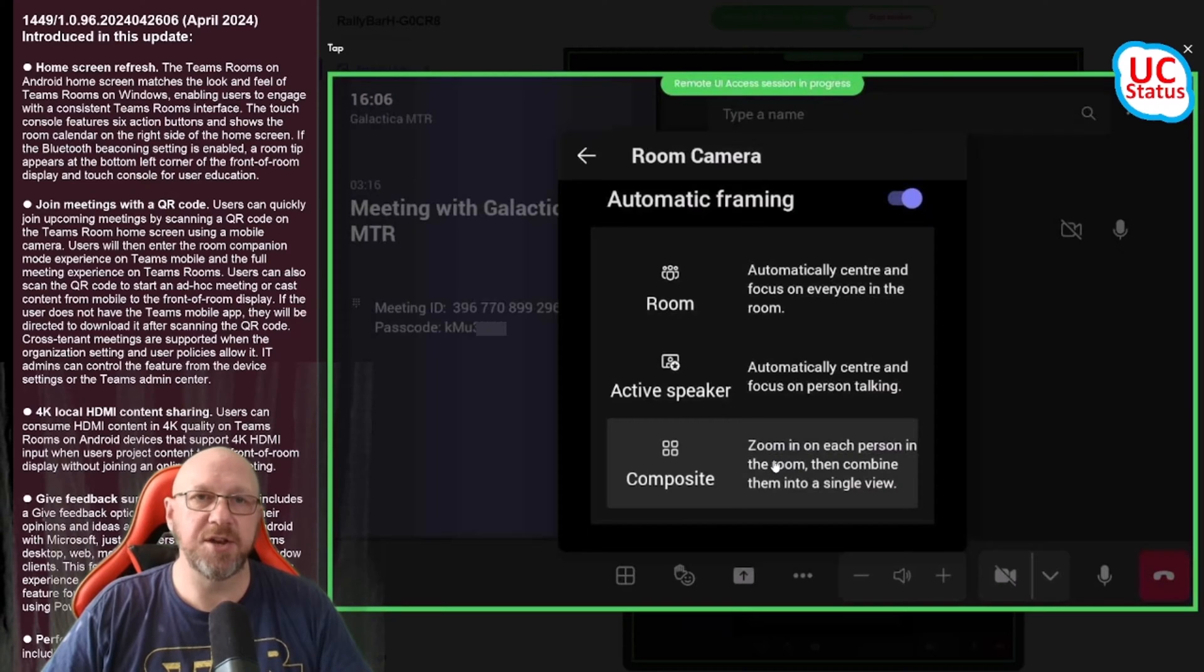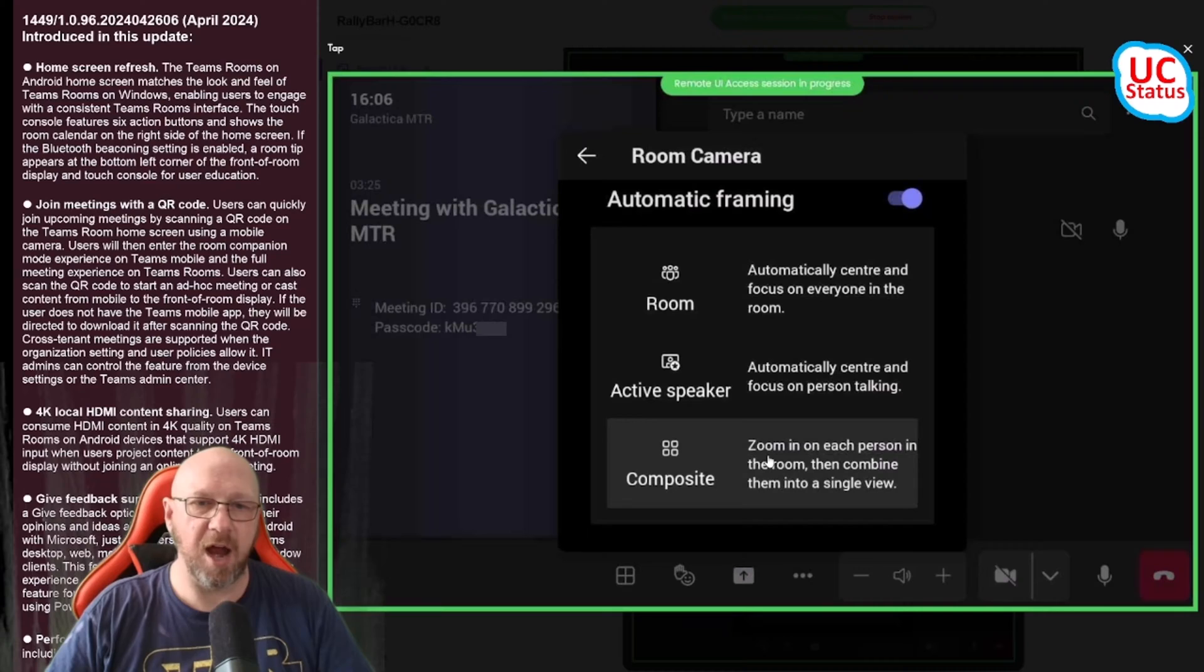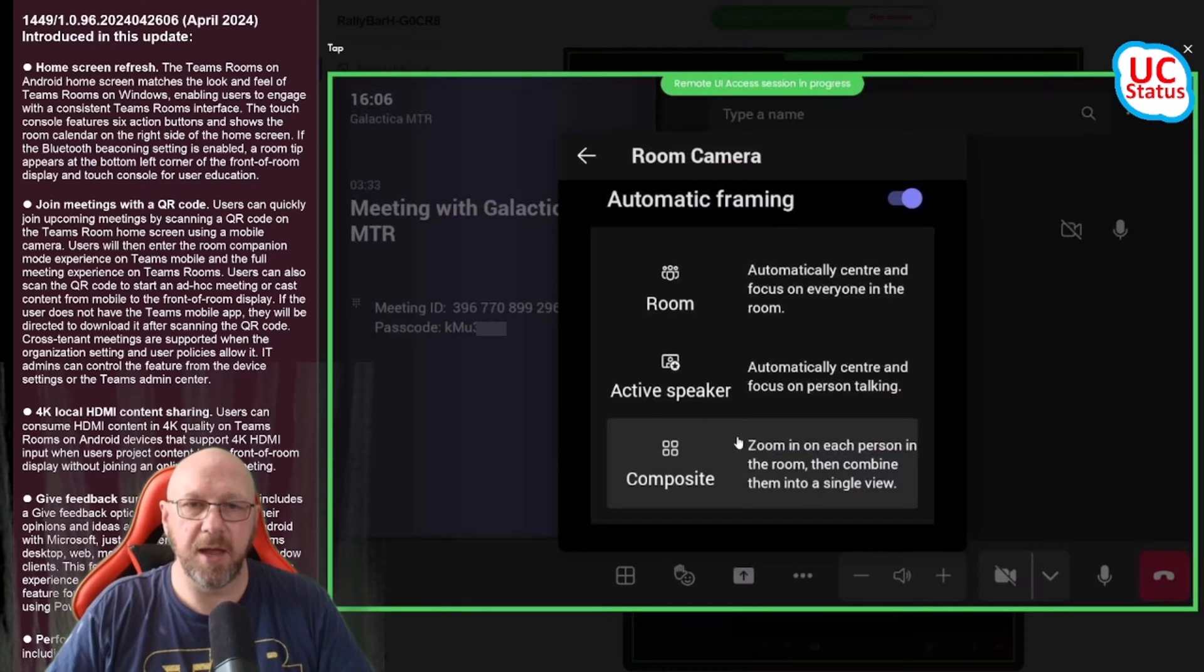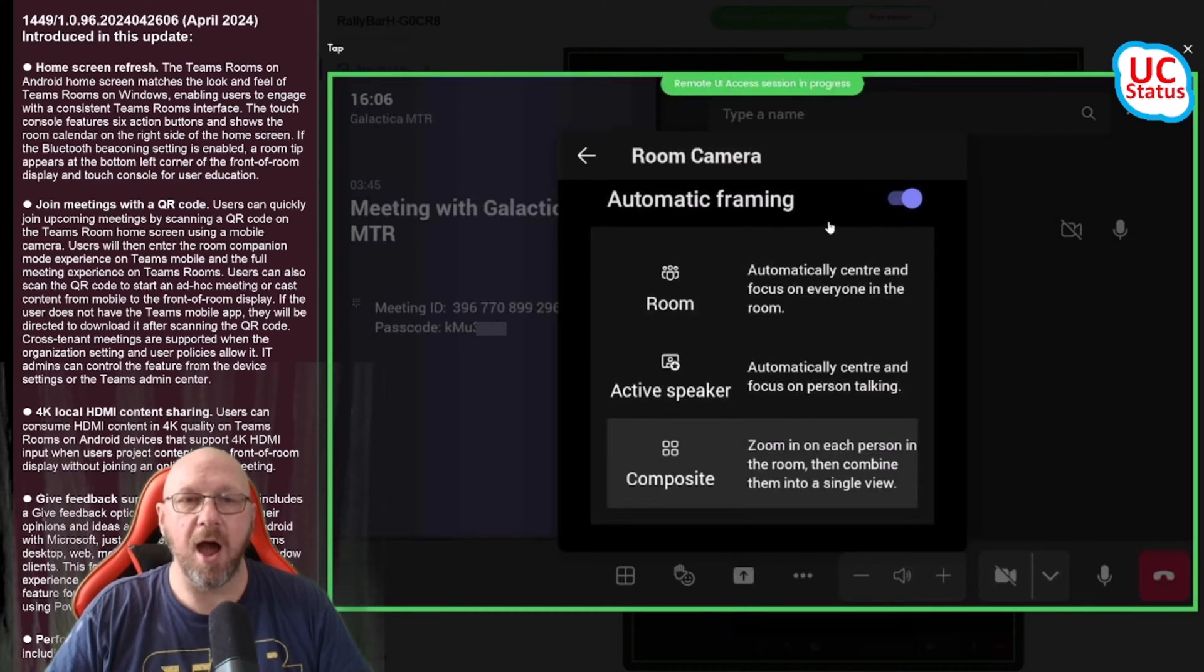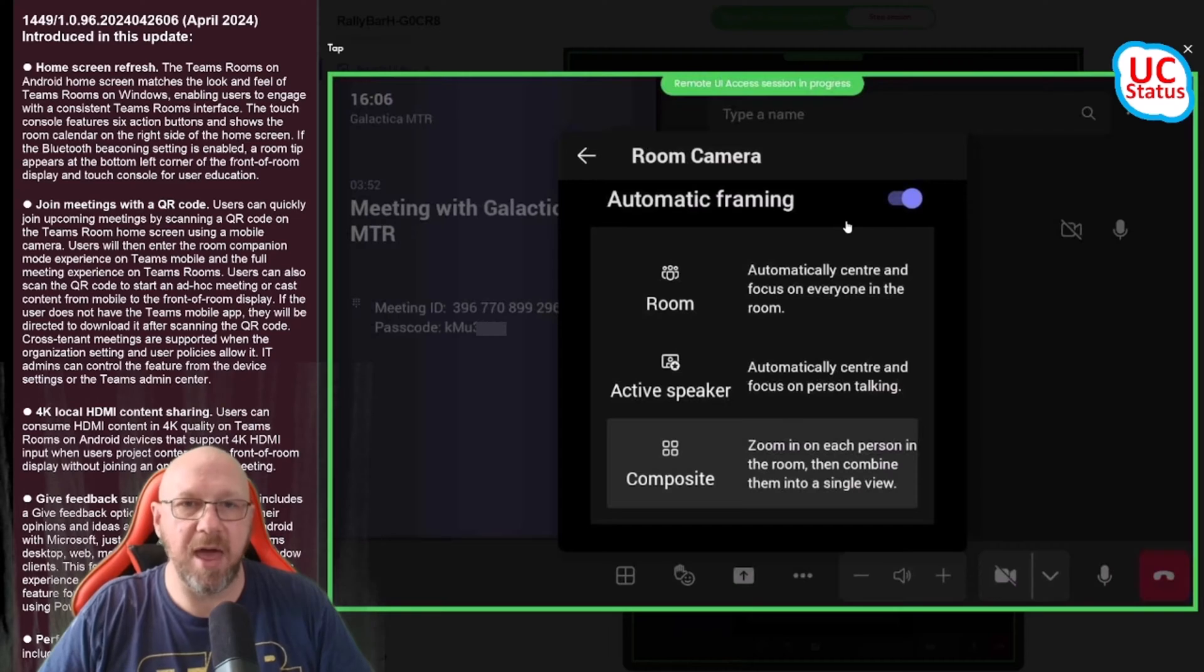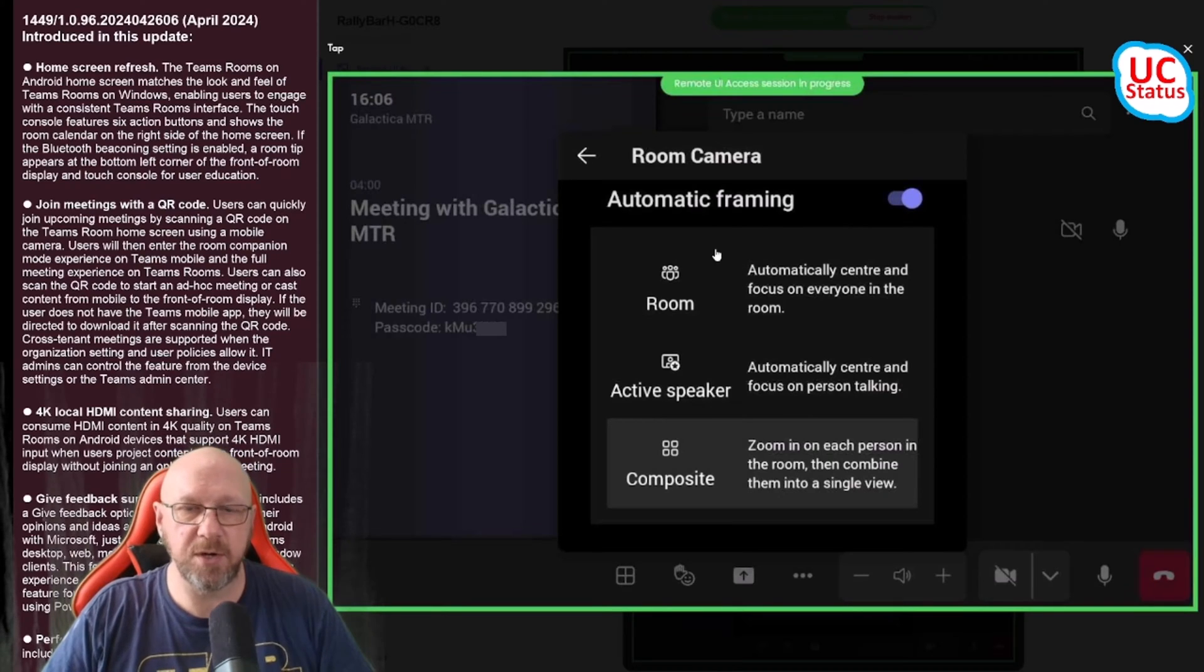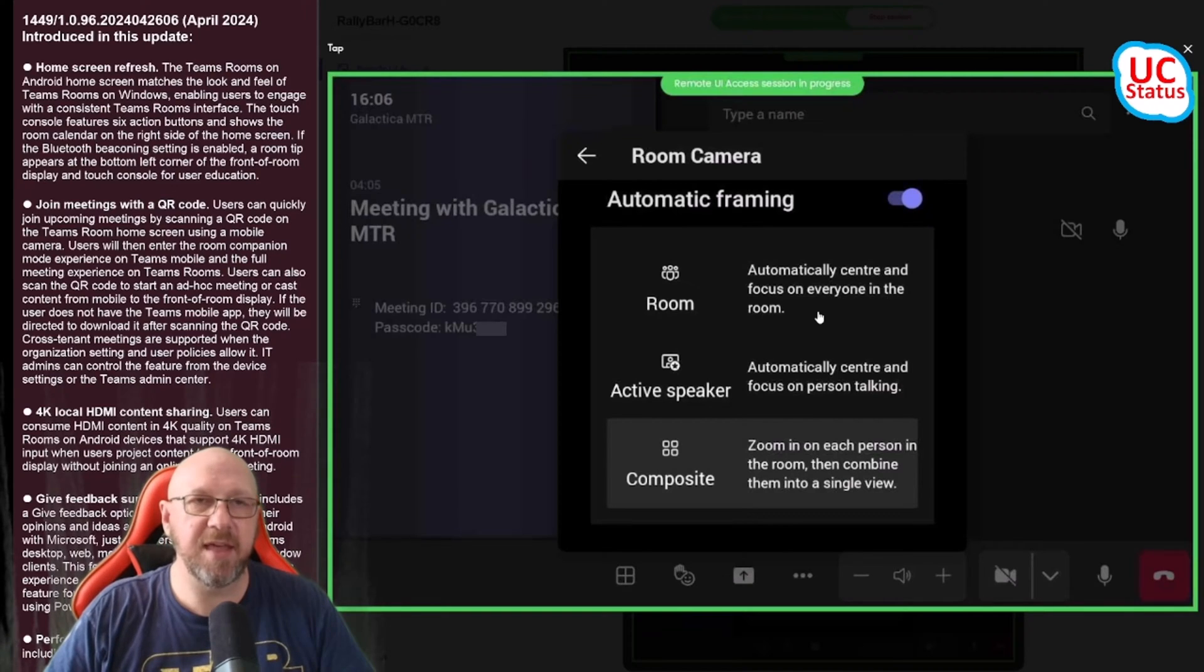If I toggle that on I've got the ability to choose between room, active speaker, or composite view. With Teams on Windows all I have is the ability to enable and disable IntelliFrame, which is Microsoft's cloud IntelliFrame that turns a dumb camera into what appears to be a smart camera. At some point I'd love to see on Teams on Windows the ability to toggle on IntelliFrame and maybe even automatic framing if I've got a smart camera plugged in, and maybe even PTZ control.